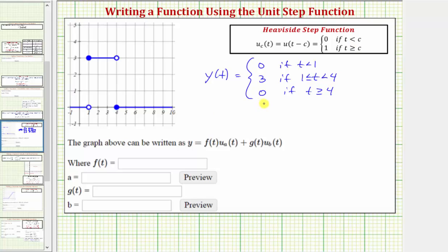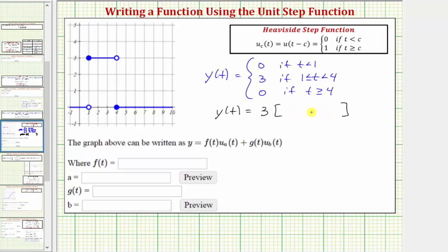Using the unit step function, we can say that y of t is equal to the function value of three, multiplied by the difference of two unit step functions, such that over this interval the difference will be one, and for every other interval the difference would be zero.